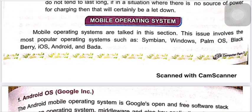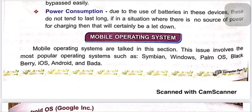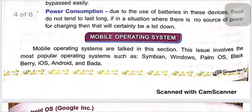In the next video, we will discuss mobile operating systems and their examples. Thank you.